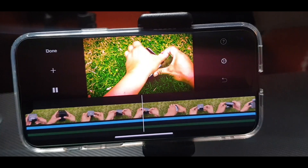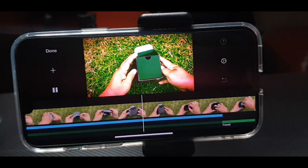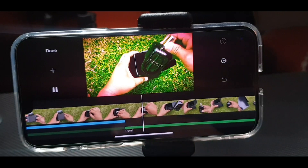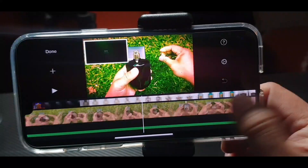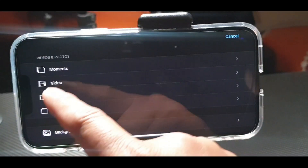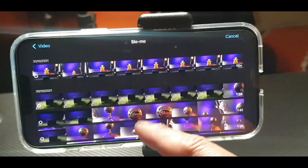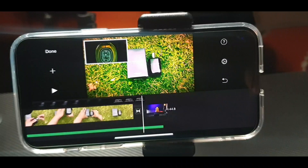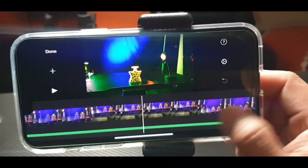So basically that's the basics — cut, play, and import. If you want to add another video after that, press Plus again, go to Video, long press the one you want, and the video will be added. Now there are two videos.